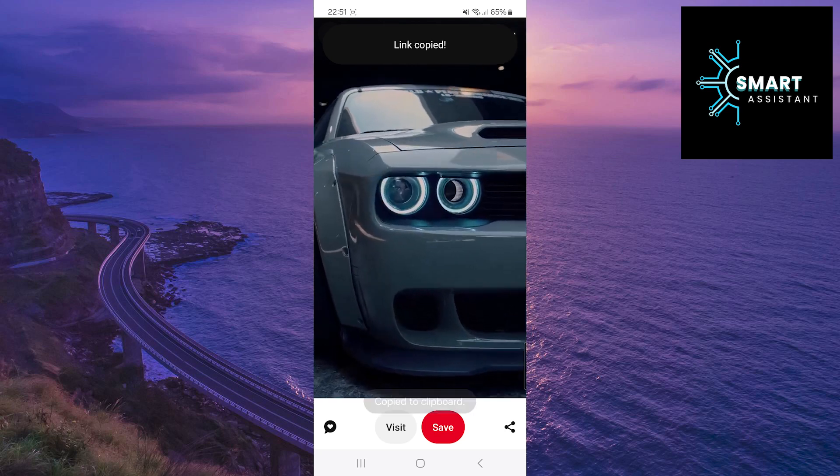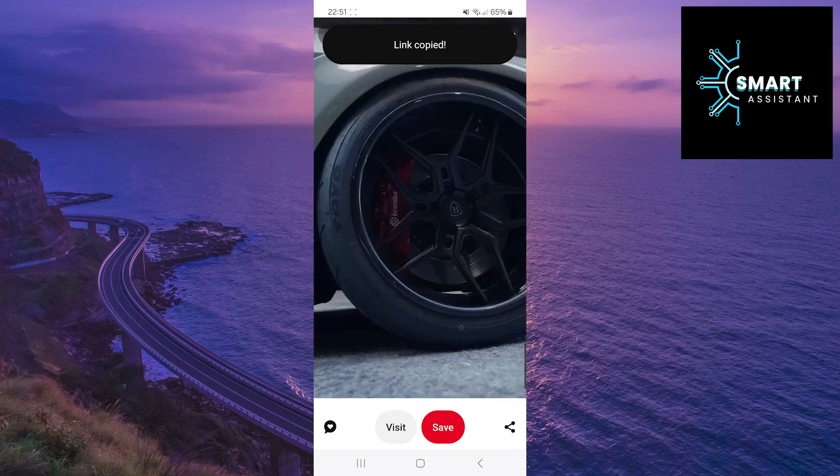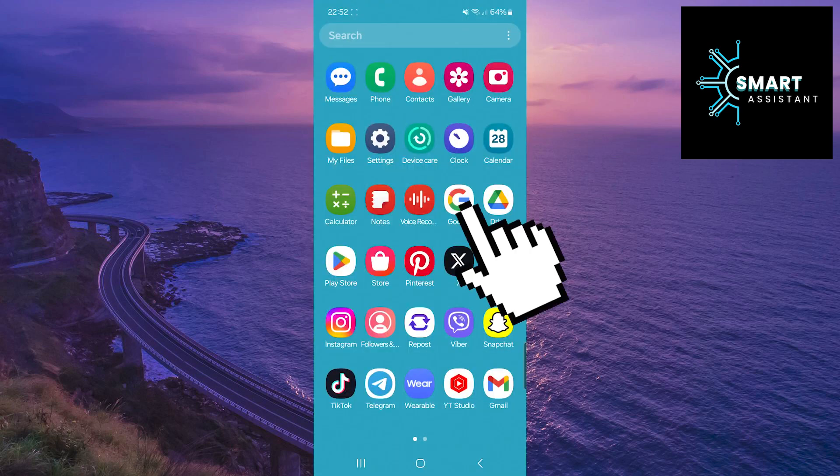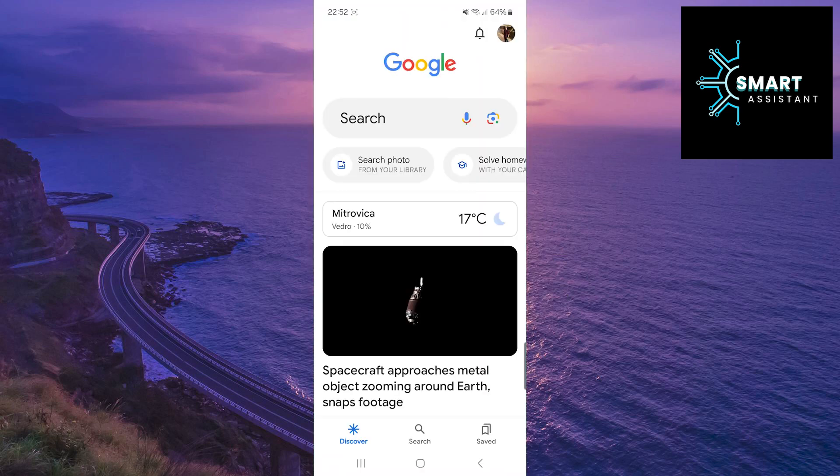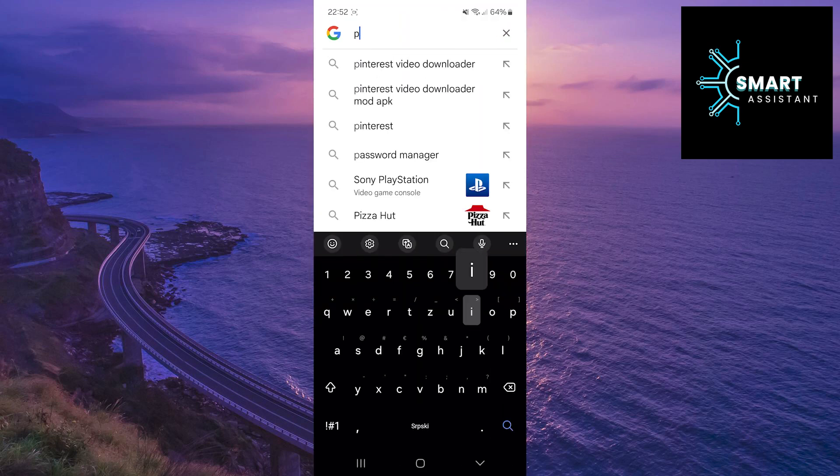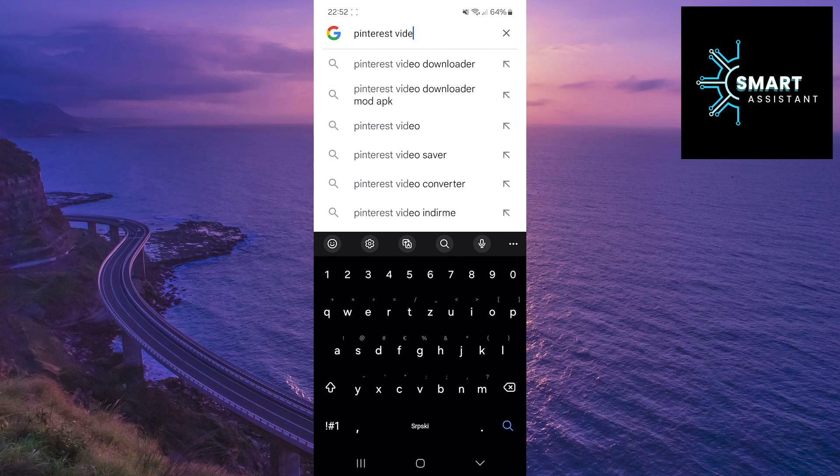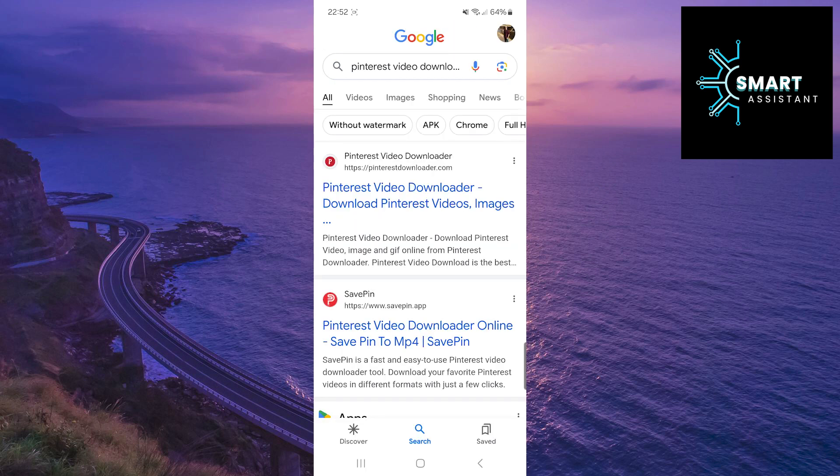Now exit the Pinterest application and open your browser. In the browser, type in Pinterest video downloader. Now tap on the Pinterest video downloader link.